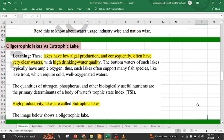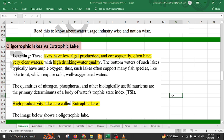Oligotrophic lakes are very clear with high drinking water quality, whereas eutrophic lakes are not clear — they have murky water and very low drinking quality because they contain large quantities of nitrogen, phosphorus, and other biologically useful nutrients, which leads to high biological productivity that makes the water murky and unclear.